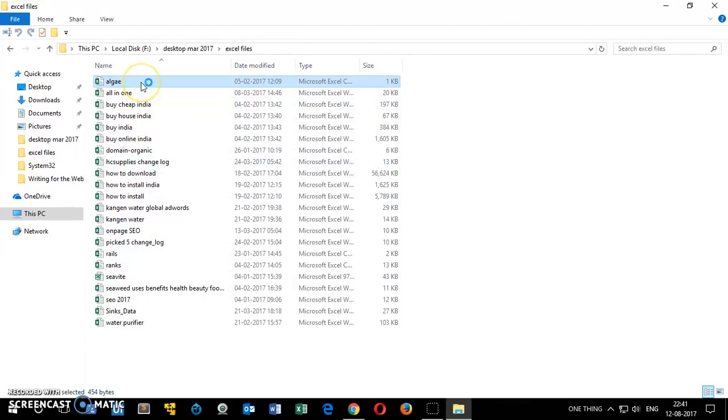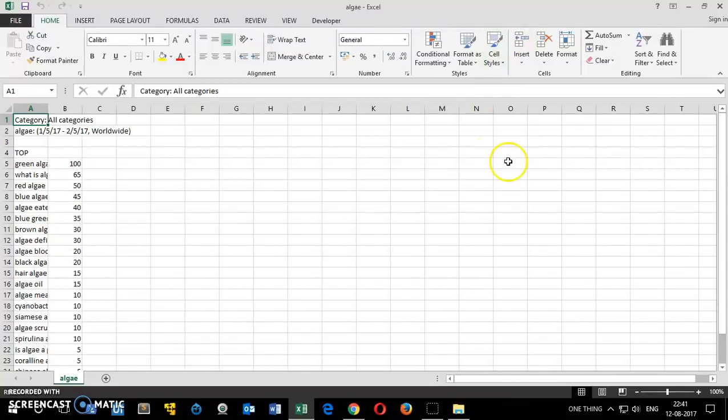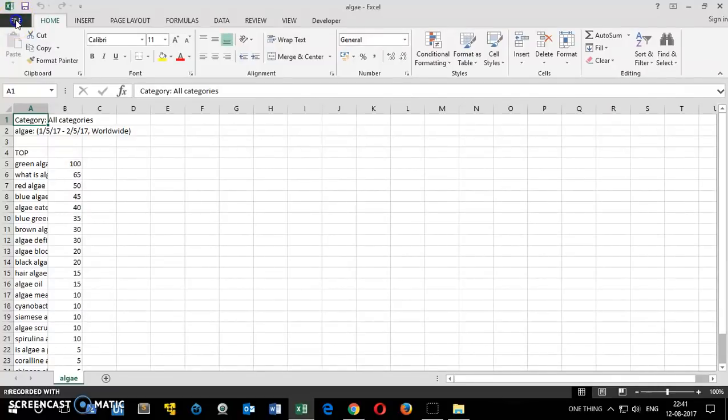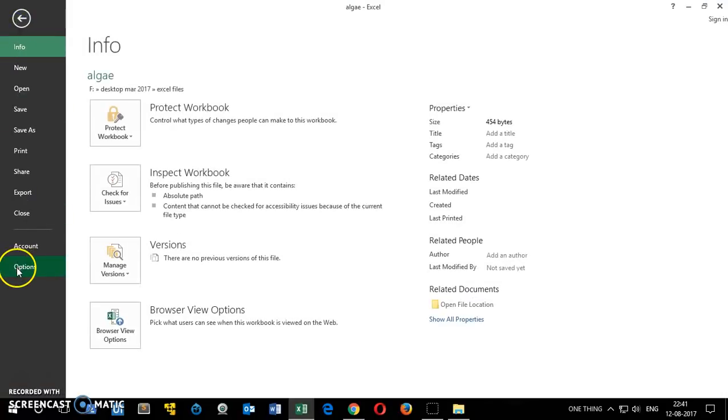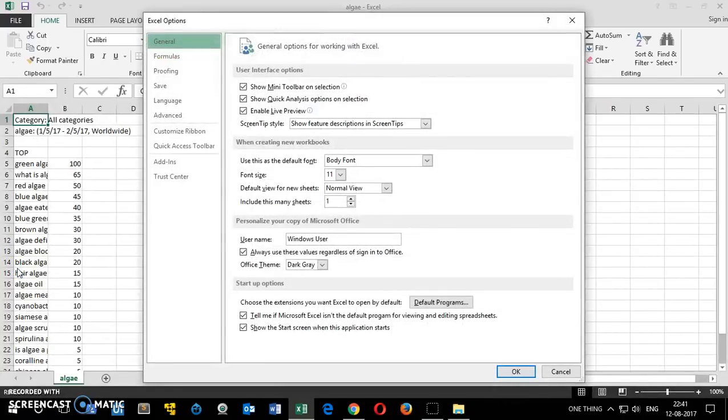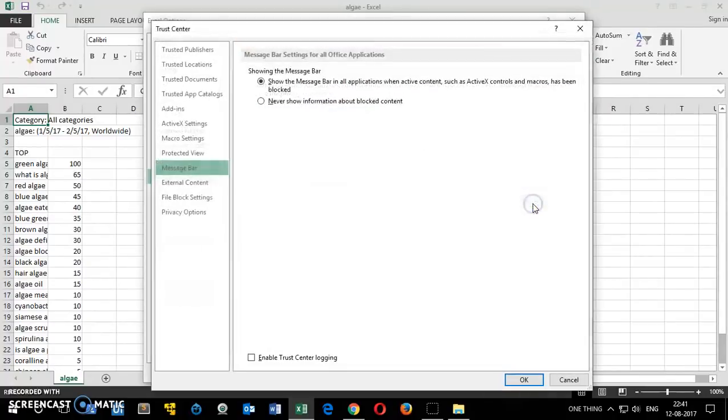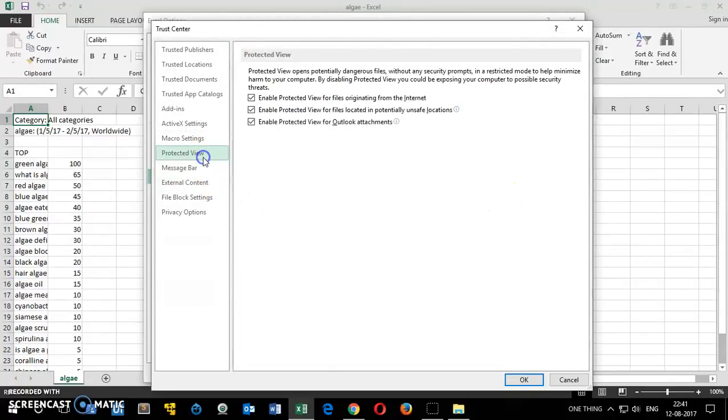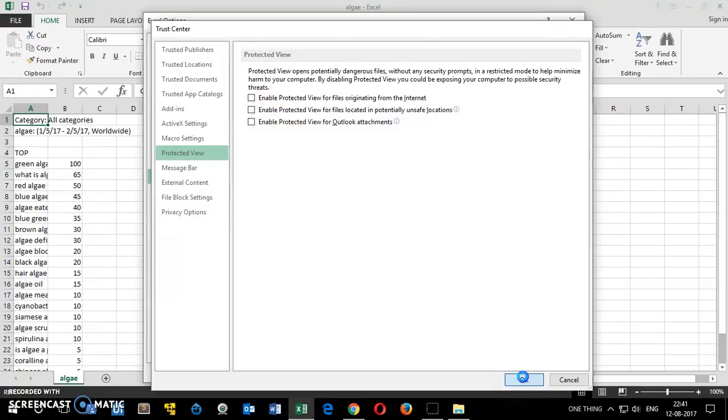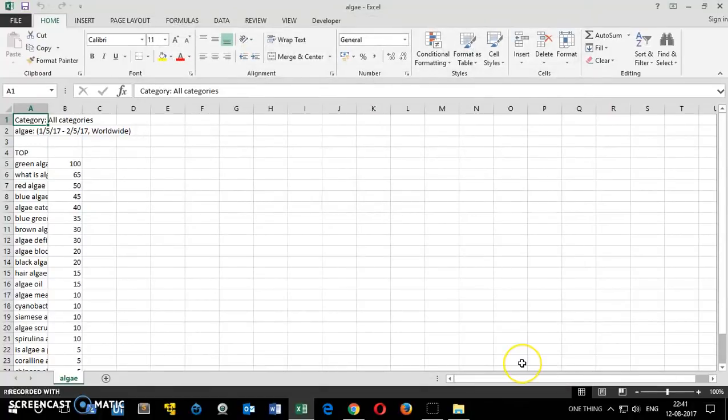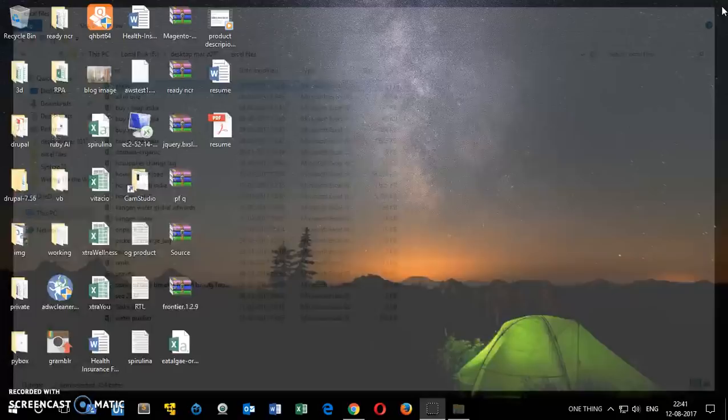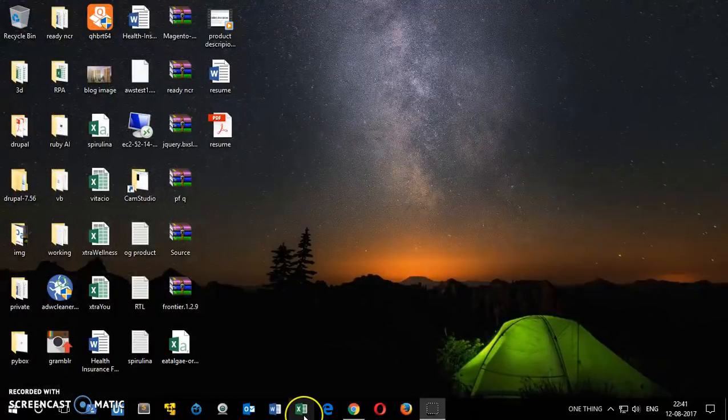Now if I go ahead and open this file, it opens perfectly fine. The other thing you can do: open your Microsoft Excel 2016 or 2013, go to File, and then go to Options. Here you click on Trust Center, then click on Trust Center Settings, and then go to Protected View. Uncheck all the boxes, then click OK, click OK. Make sure you click OK on both windows, and then close all the Microsoft Excel files.